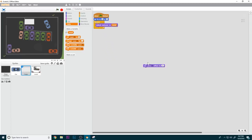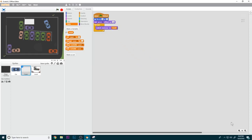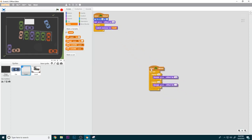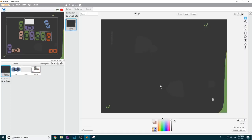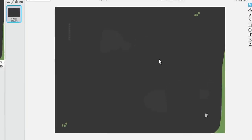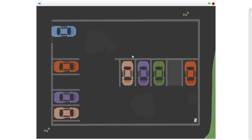For the finish sprite, do the same thing except when the green flag is clicked, set ghost effect to 90. Then forever: repeat 30 changing ghost effect by 0.33, then repeat 30 changing ghost effect by negative 0.33. This makes the finish area pulsate.